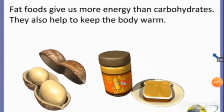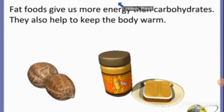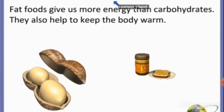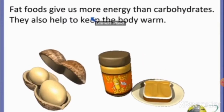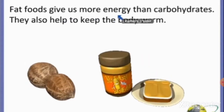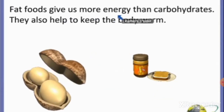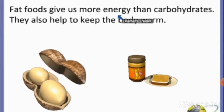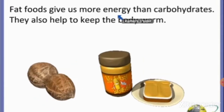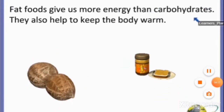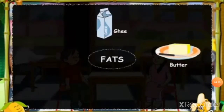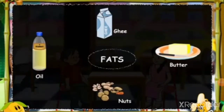Food items such as nuts, oil, ghee and butter are rich in fats. They provide more energy than food items rich in carbohydrates. They also help to keep the body warm. Our body needs very little fat and extra fat is stored in the body for later use. Different sources of fats include butter, ghee, nuts and oil.